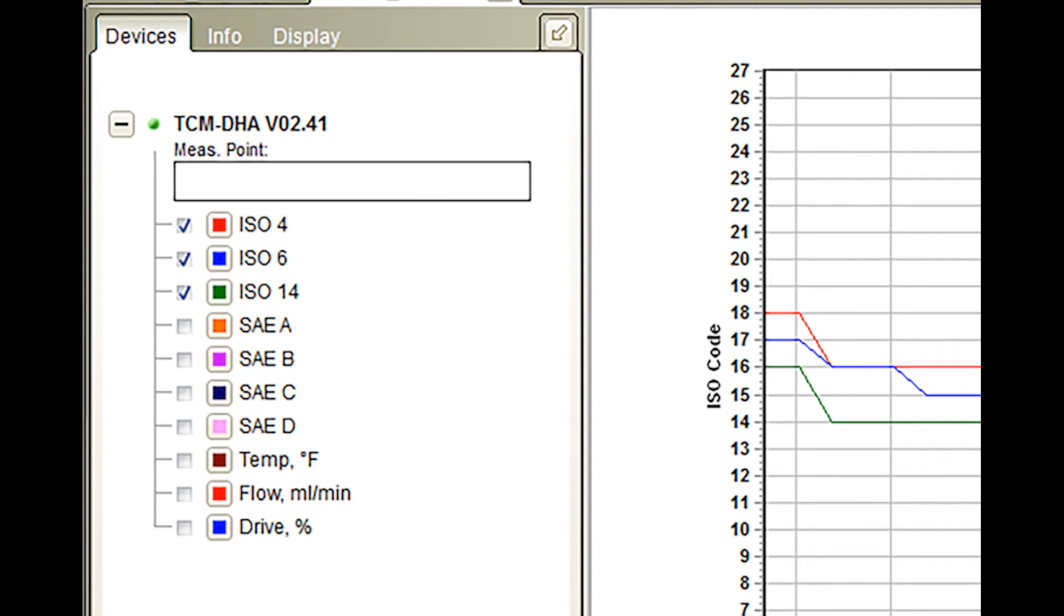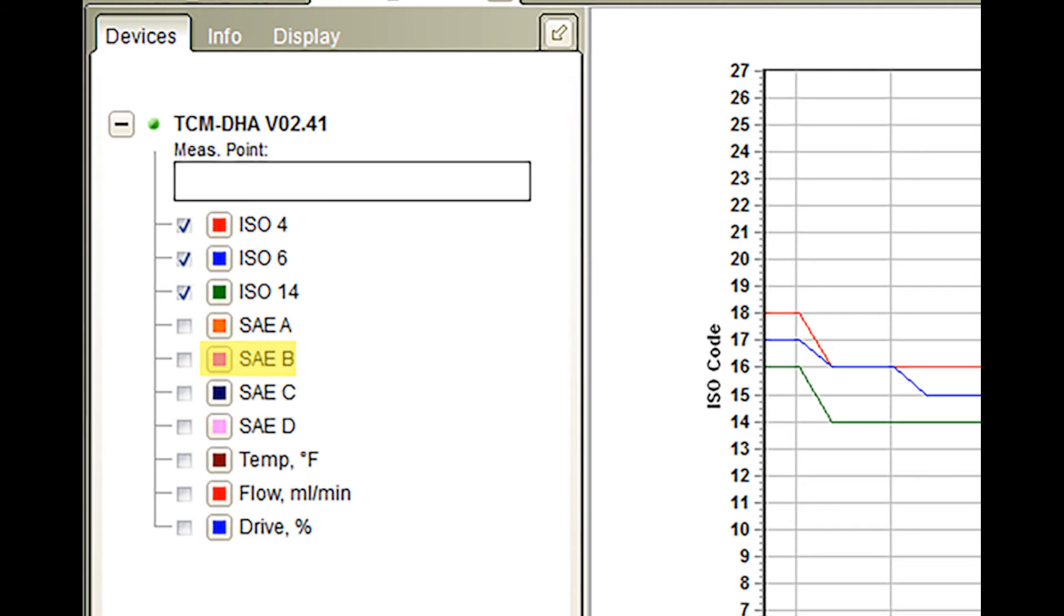The toolbar includes the ISO, International Society of Engineers Standards ISO 4, 6, and 14 level readings as well as the SAE, Society of Automotive Engineers Standards SAE A, B, C, and D level readings.